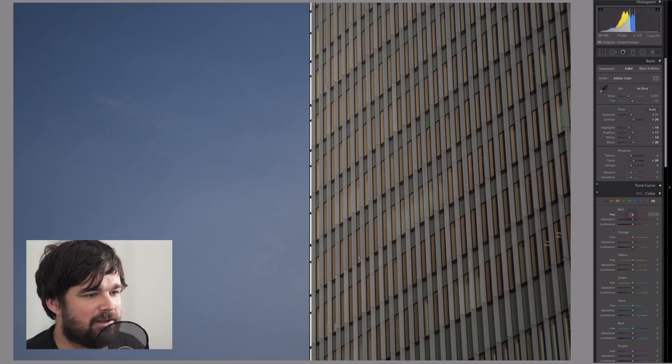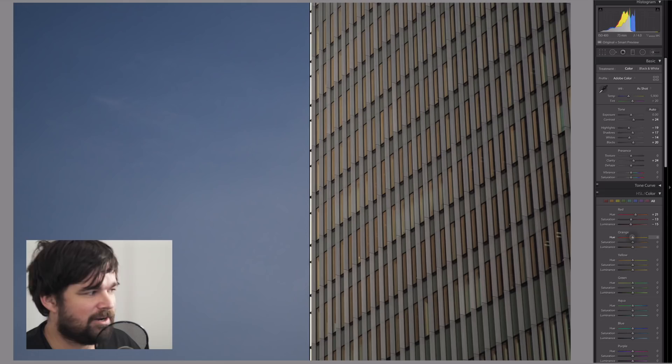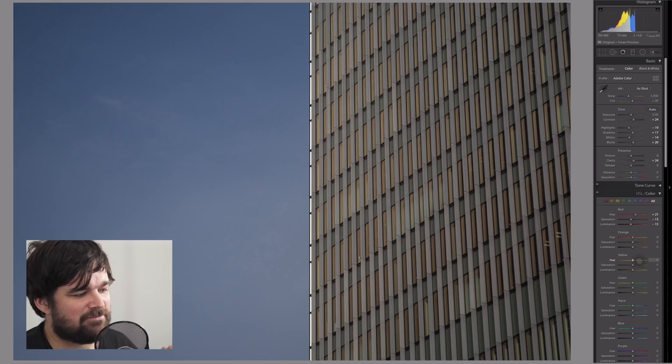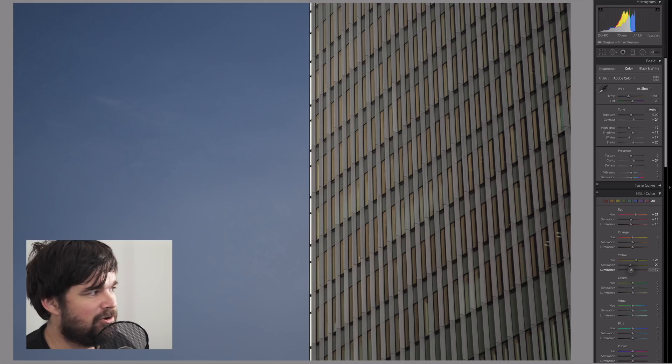Let's move away from the pinks and desaturate that a little bit for the orange. Let's not worry about that for now, we'll come back to that. Now with the yellows, we want to bring a little bit of life into the windows. So we're going to move it towards the greens, which makes it look a little bit mossy. But when we take down the saturation and the luminance, you'll notice that goes away.